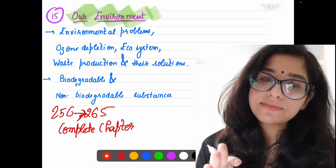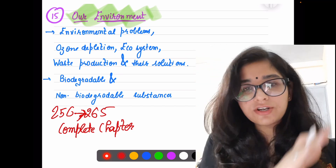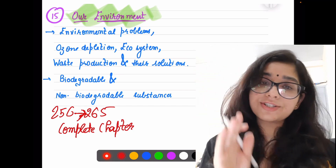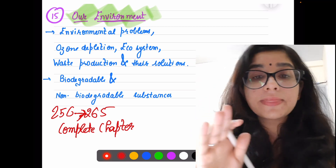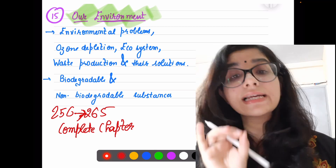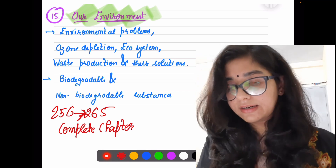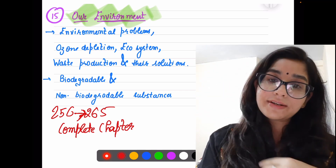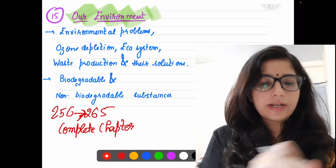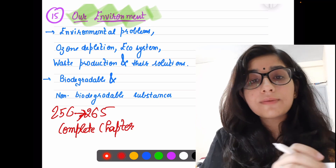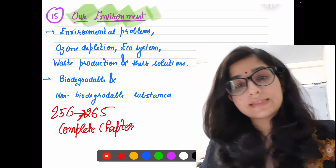Quick recap: Life Processes — complete. How Do Organisms Reproduce — complete. Control and Coordination — cross, not coming. Heredity and Evolution — only till Sex Determination, i.e., only Heredity portion. After that, Our Environment — complete Chapter 15.